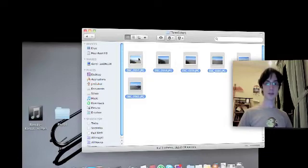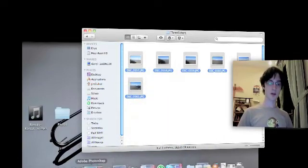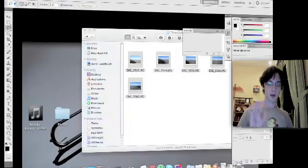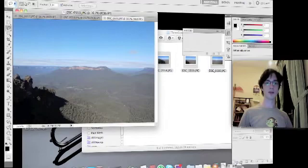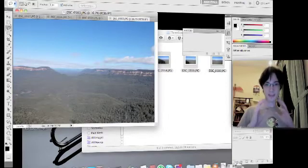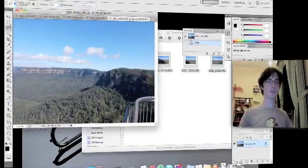The first step is to open Photoshop and then open the photos that you're going to use for your panorama. This isn't necessary at this stage, but I find it's easiest if you do.